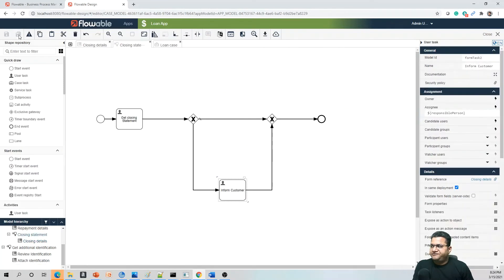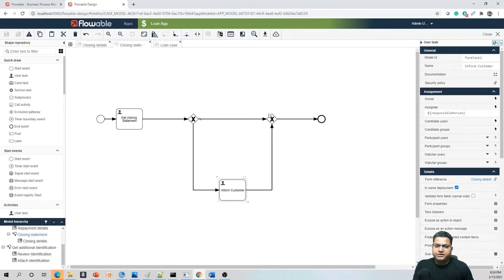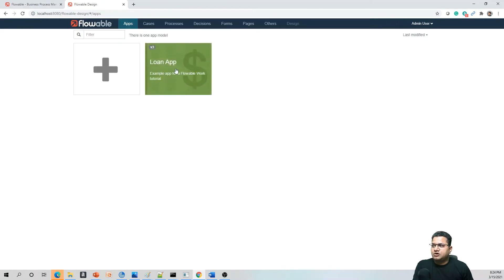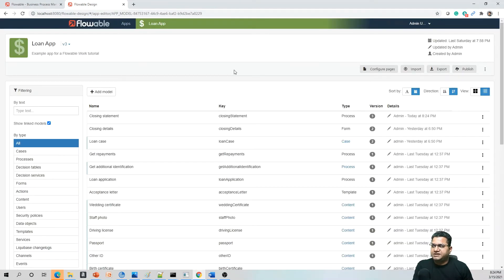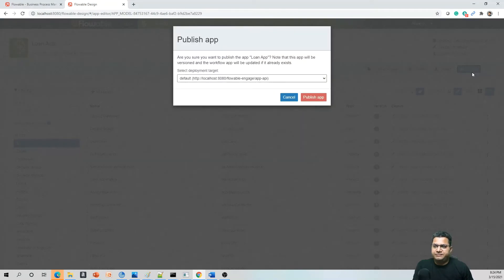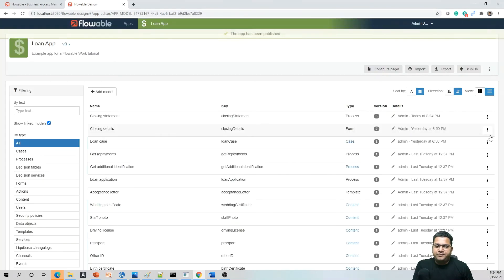Let's save all the work. We have saved all the models and are now ready to test the new process. Go to the app, and here we can see the publish option is enabled. We can publish this app — it will take a few seconds since it's a standalone machine, and then it will be published.